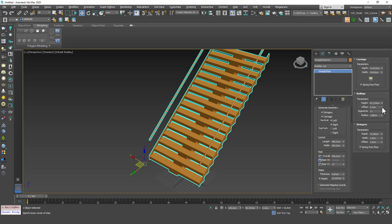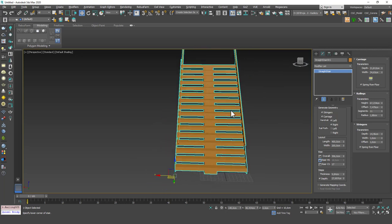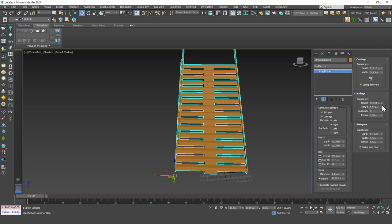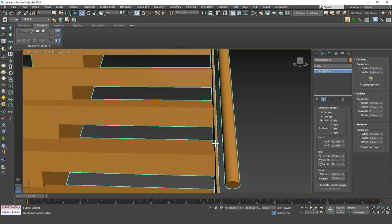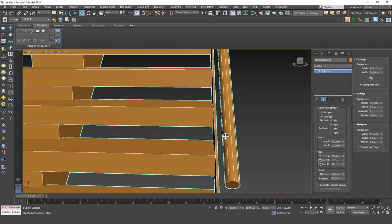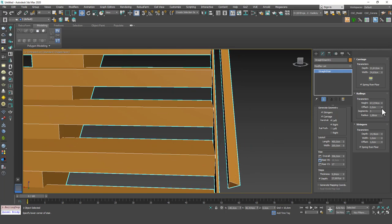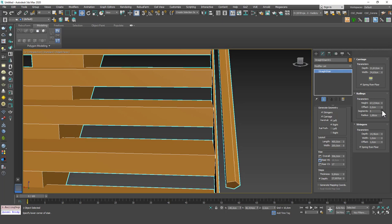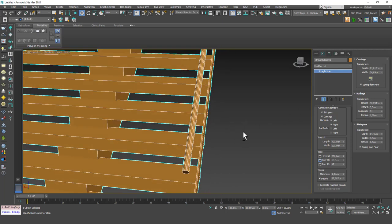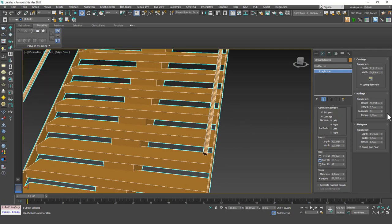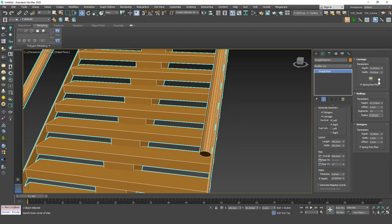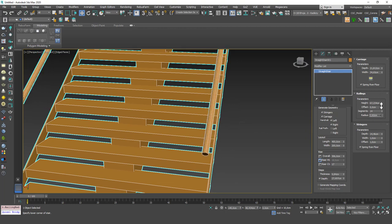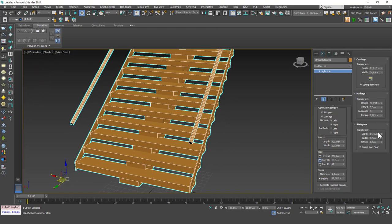So you can play with the values of railings. You can change the height, you can change the offset value which will offset these inwards, and you can change the segments for these edges. If you count these as I change these, you can see that it changes the segments just as a cylinder. And we can also change the radius for this.